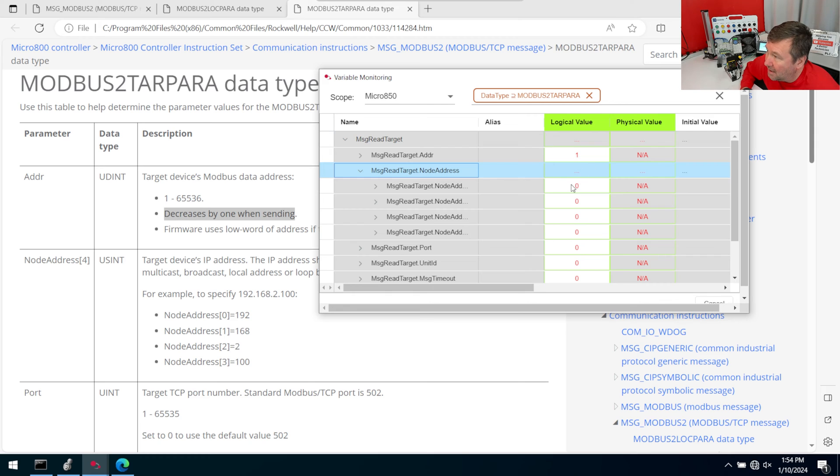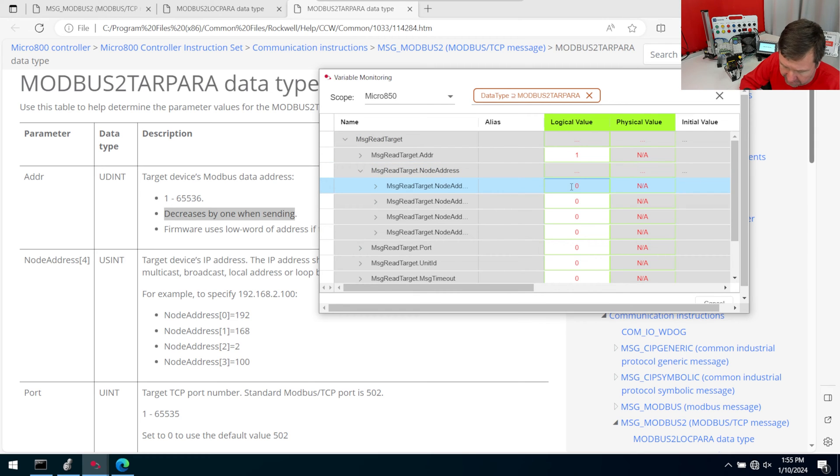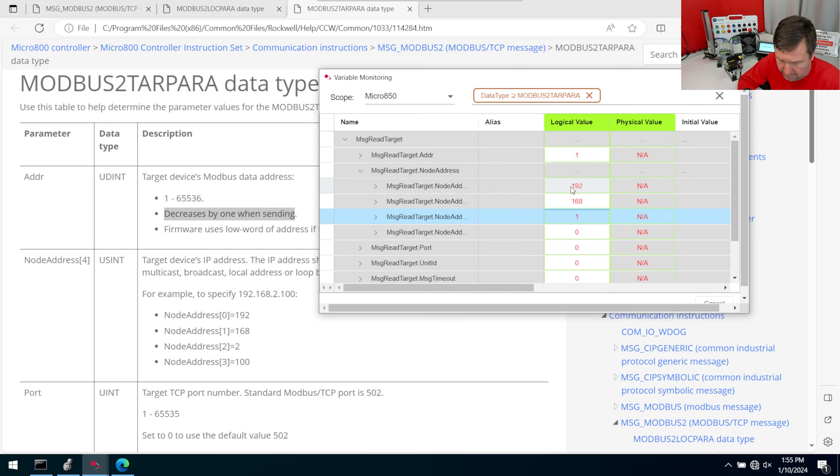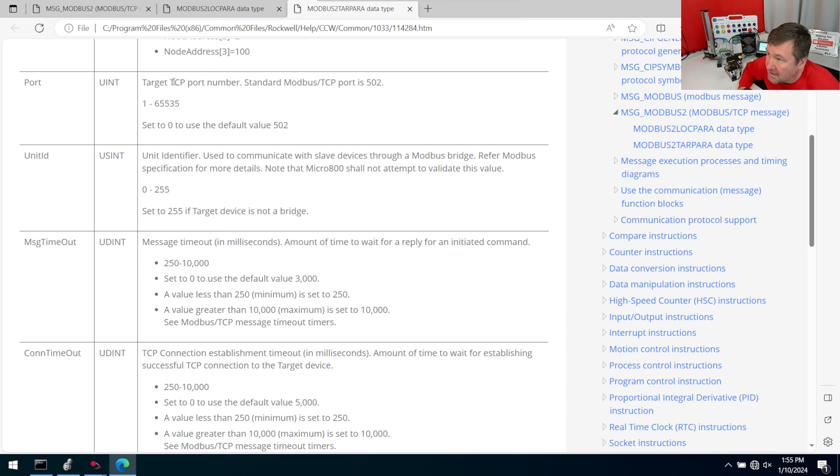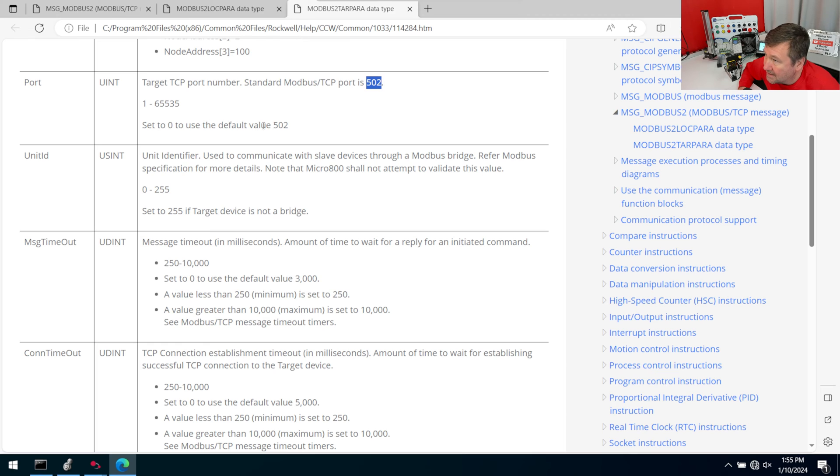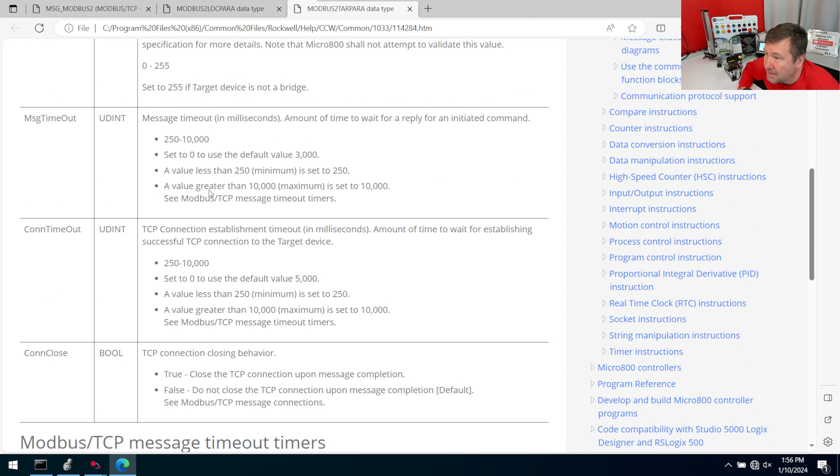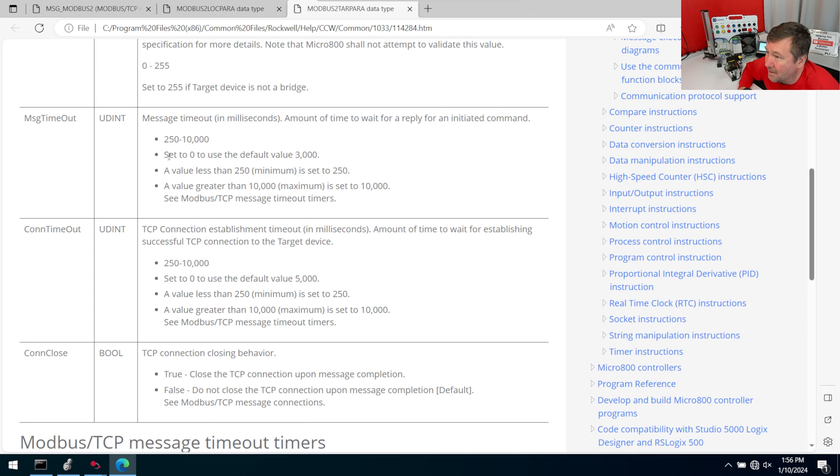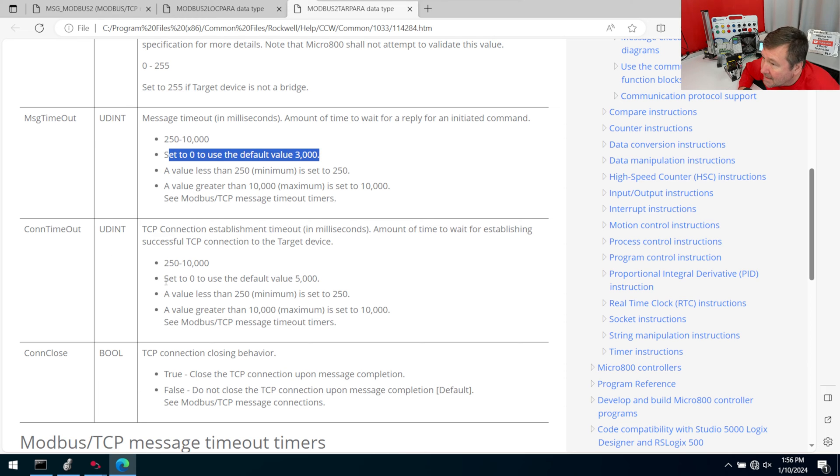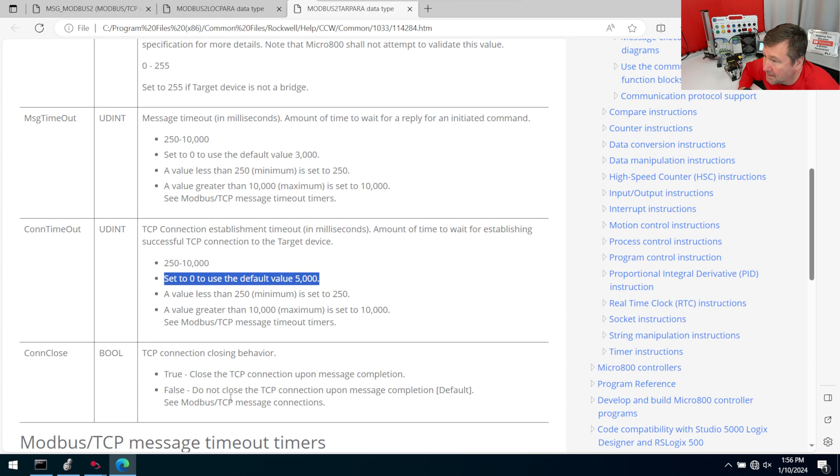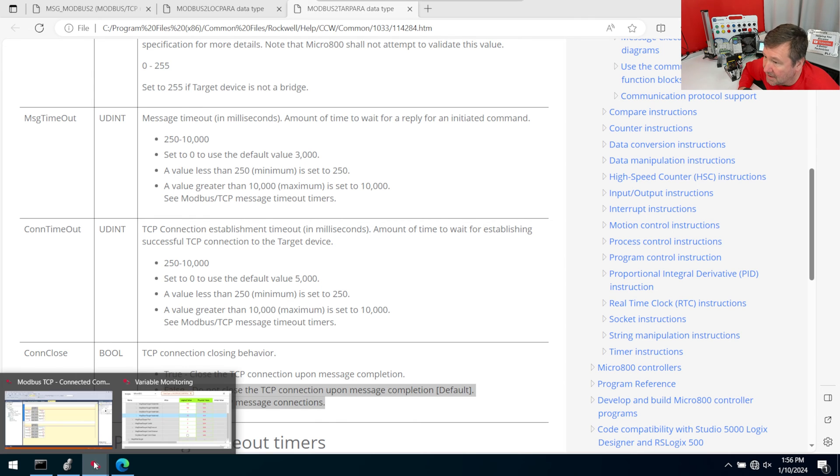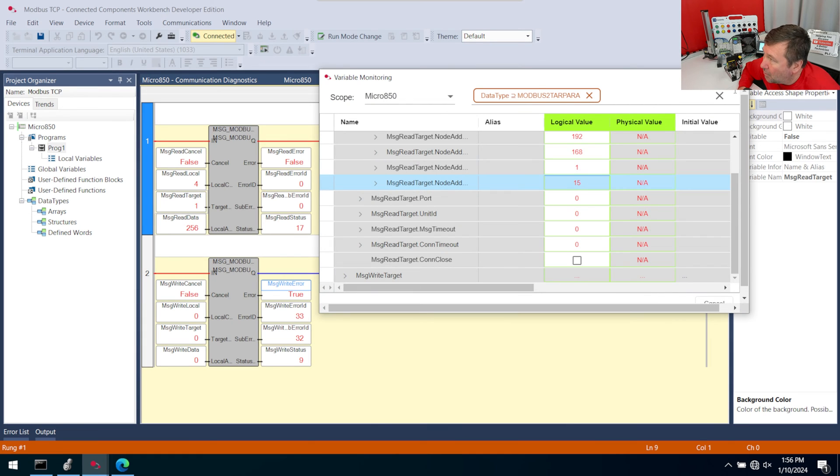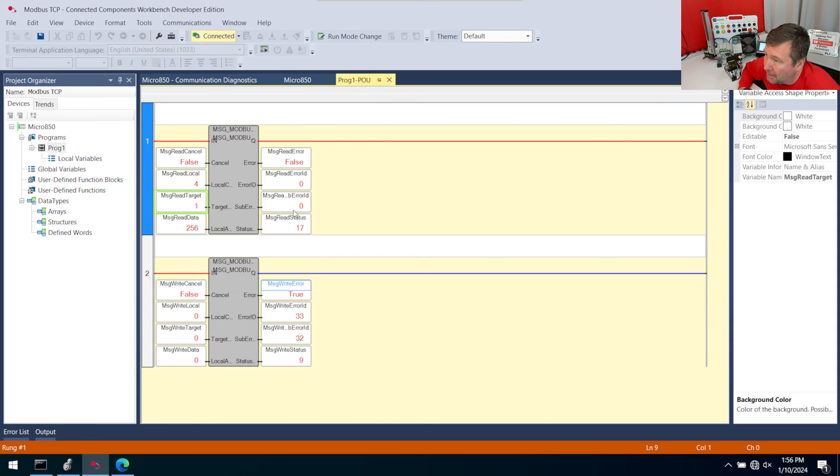And the next thing we run into is our node address. Now this is the IP address of our IO-linked module. And the default on our trainers is 192.168.1.15. We can actually leave the rest of these as they are typically. But let's explain them a little bit. The next thing we have is a target TCP port number. And the Modbus default is 502. And notice if you leave it at 0, it's going to be 502. And same with the next one. We can leave it at 0 because we're not doing any bridging. We have a timeout, which you may need to adjust later on. But the default usually works. And it says right here, set to 0 to use the default of 3,000. Same here, set to 0 to use the default of 5,000. And false means that we're not going to close the TCP connection.